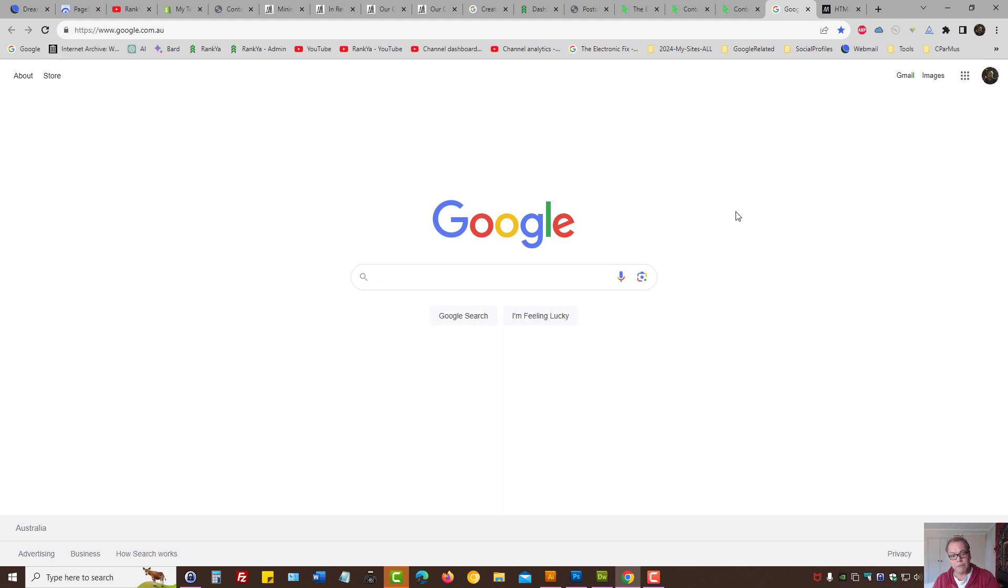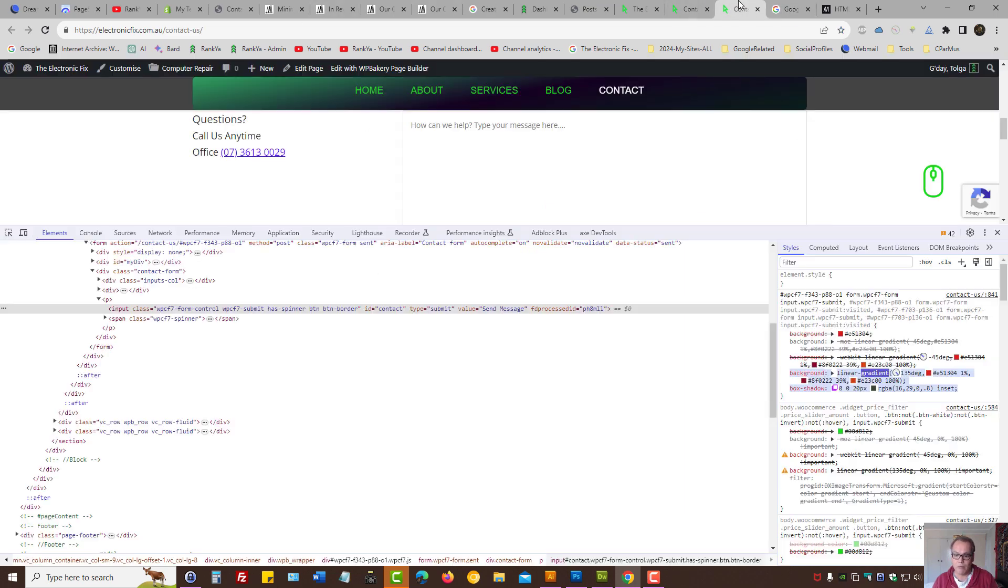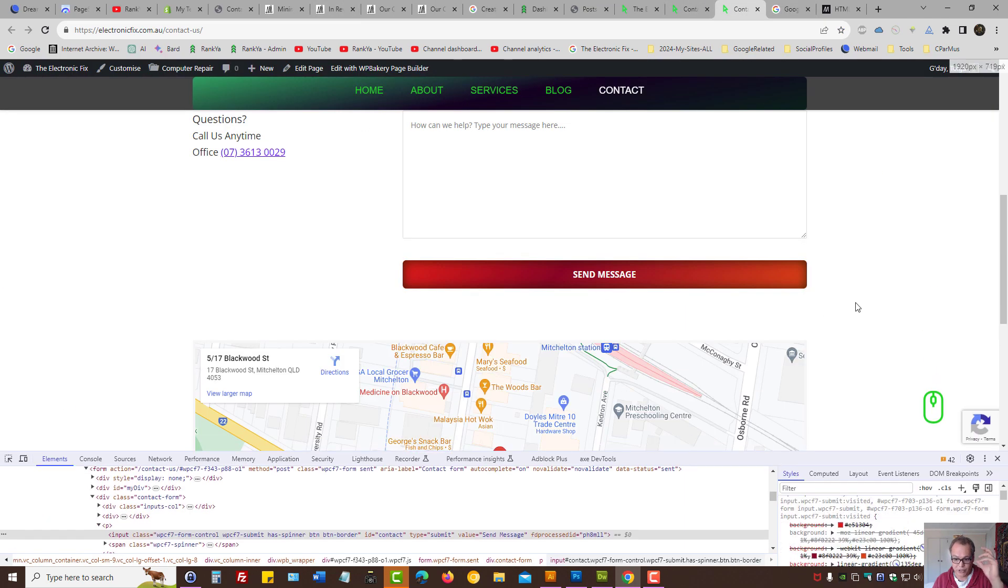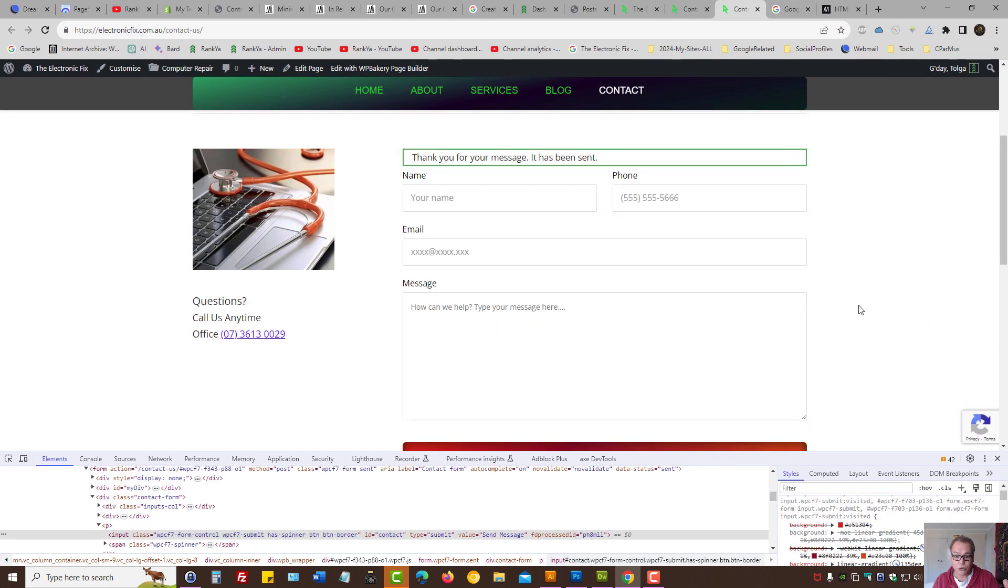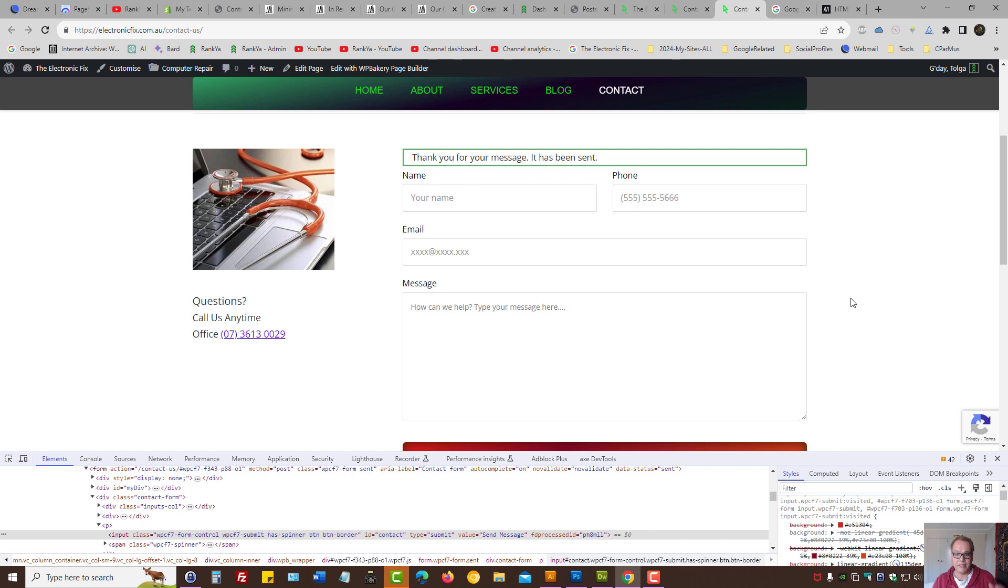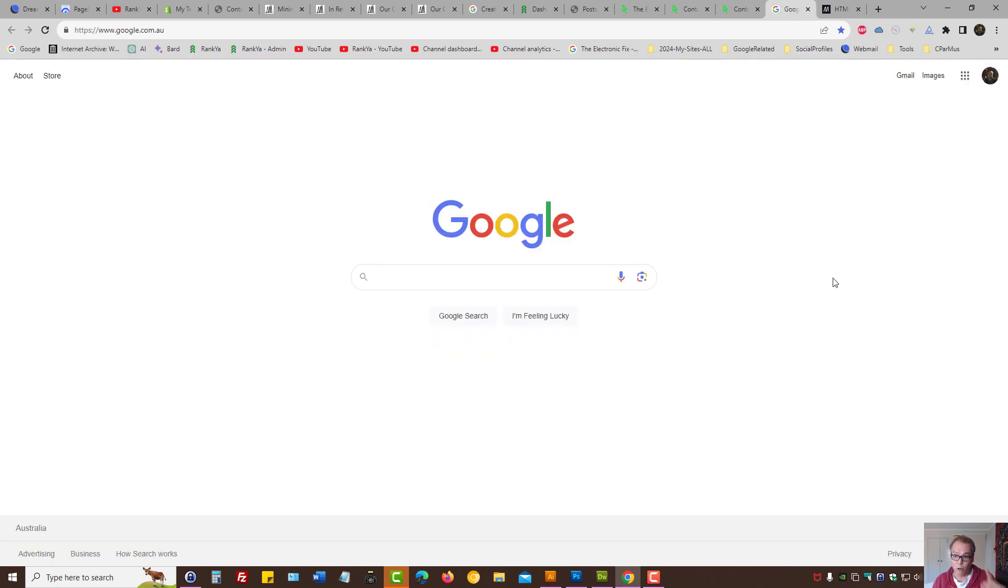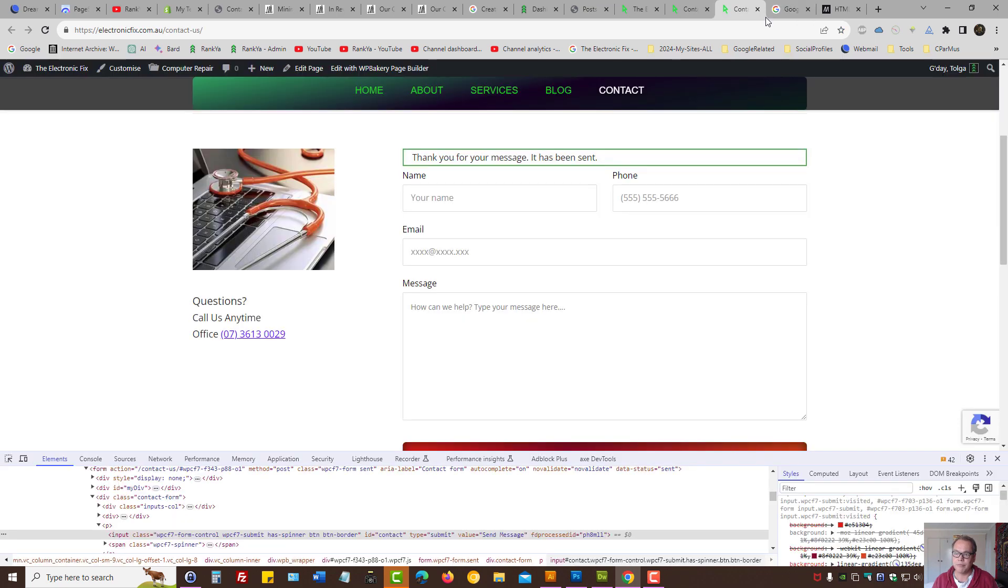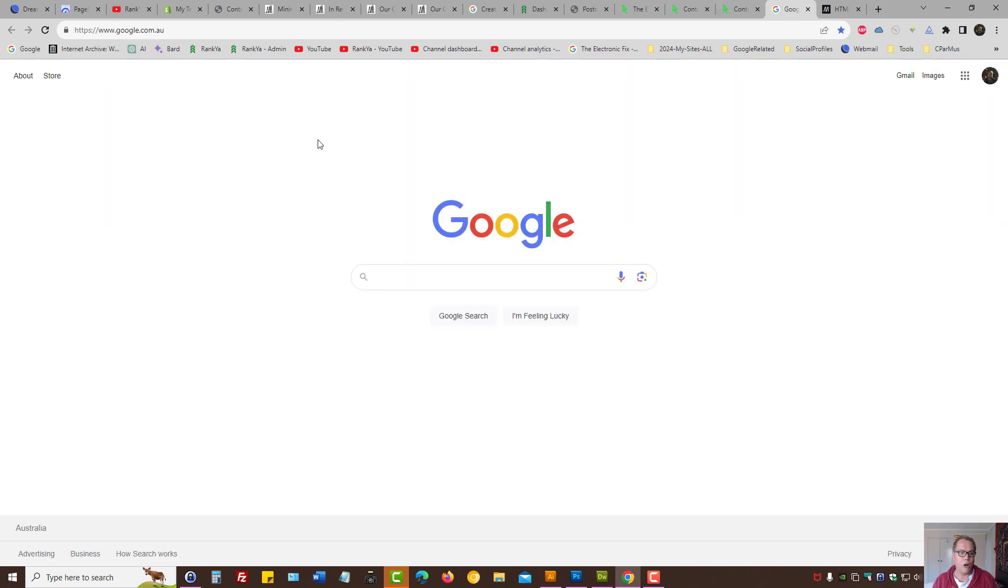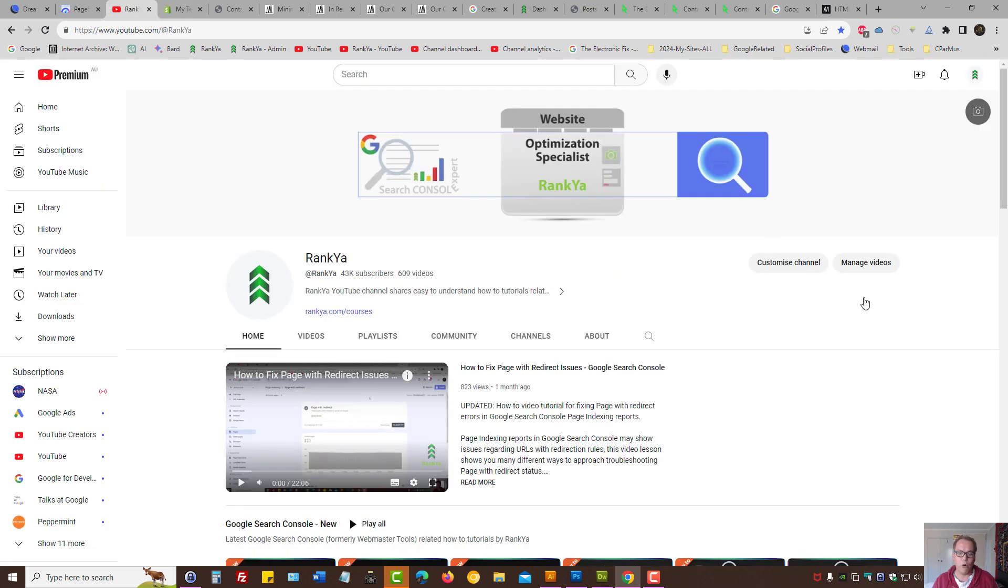Therefore, you want the searcher to come to your website, interact with it, optimize the form as you now know how to, and then you have a conversion. That's good for business, but it's also good for search engine optimization as well. I thank you for learning with RankYa and I'll talk with you in the next video session.